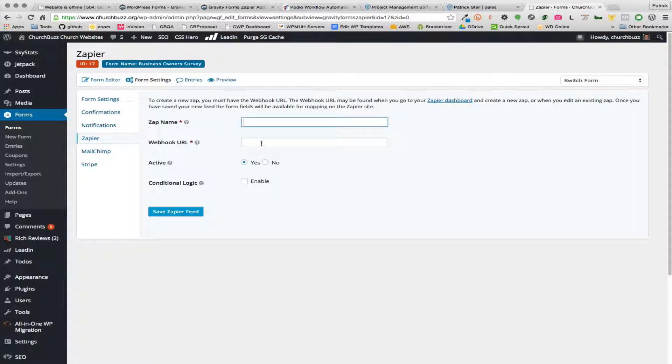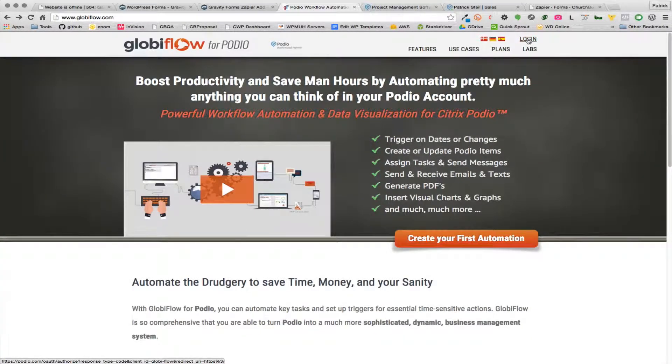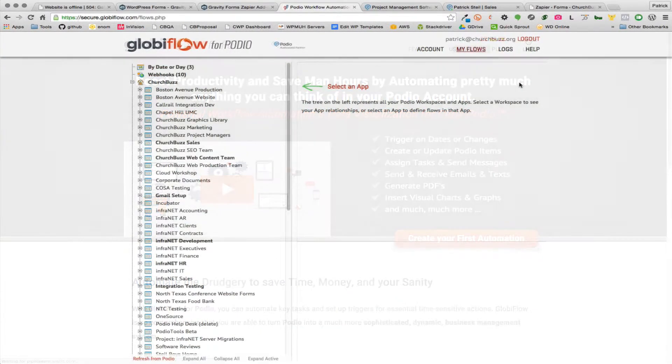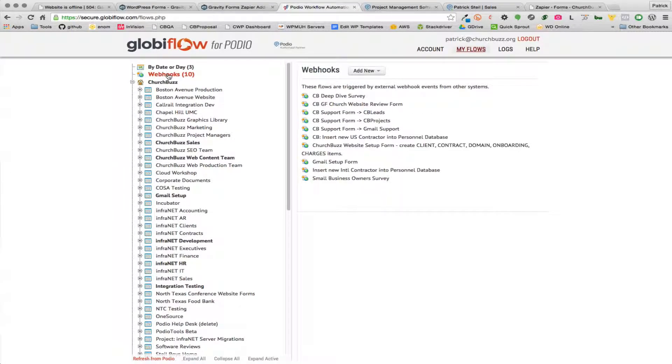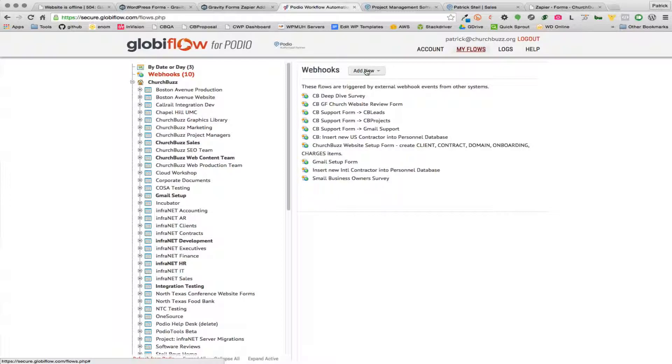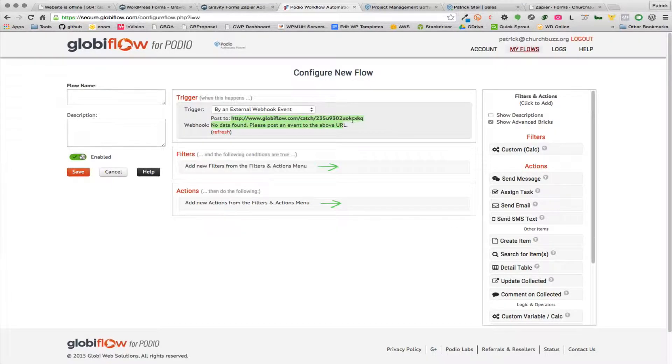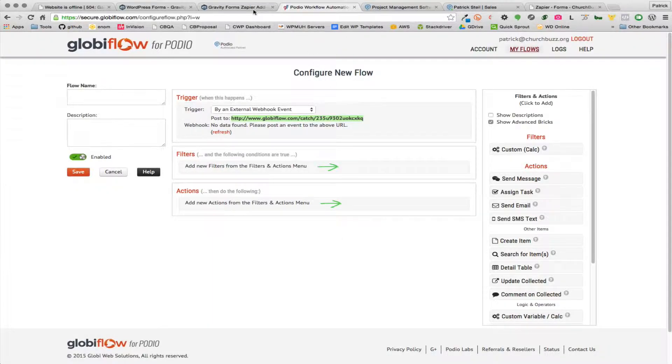All right, and so once you get to this screen then you're gonna go over to your Global Flow. Let me log in here. And what you're gonna do here is you're gonna have an entry up here at the very top of your Global Flow admin, and so you're gonna click on webhooks and you're gonna add a new webhook. When you do that it's gonna give you this URL right here, this is your webhook URL. Okay, and so this is what you're gonna take and you're going to add it in here.